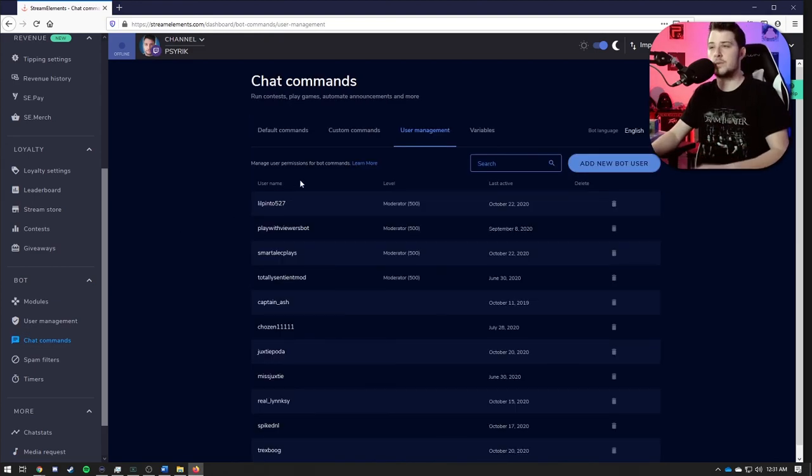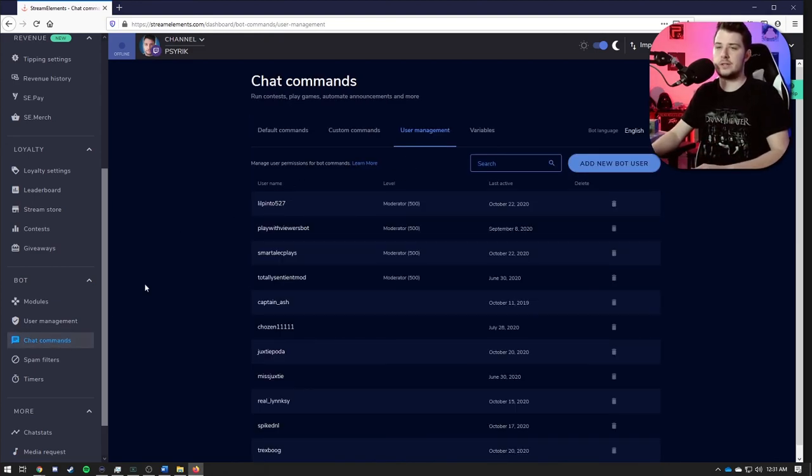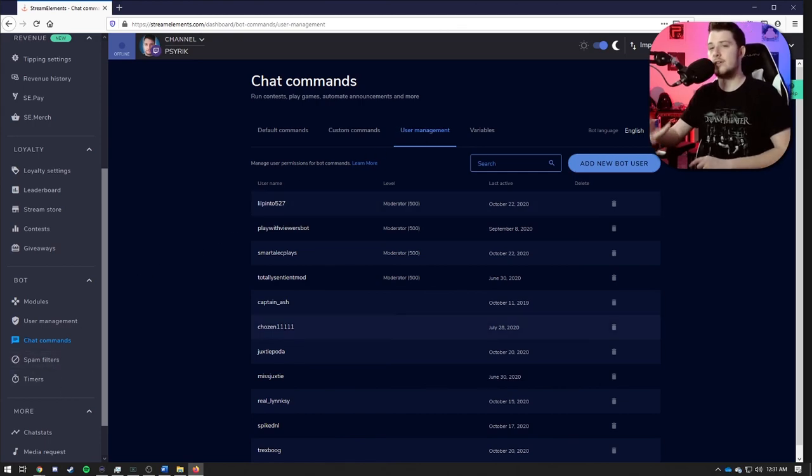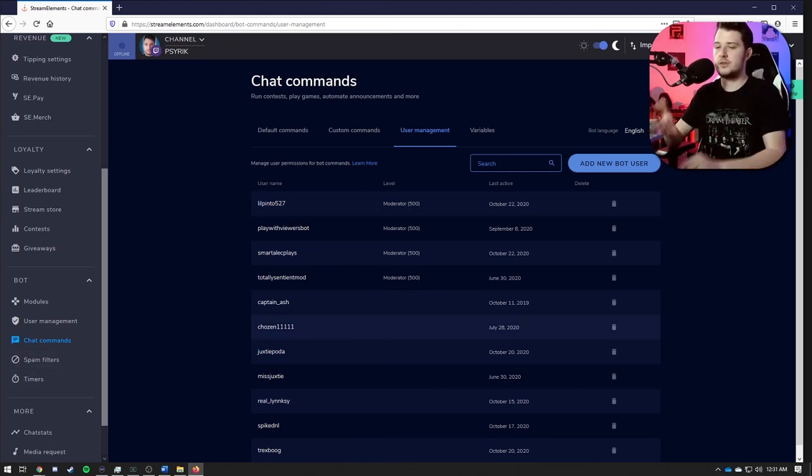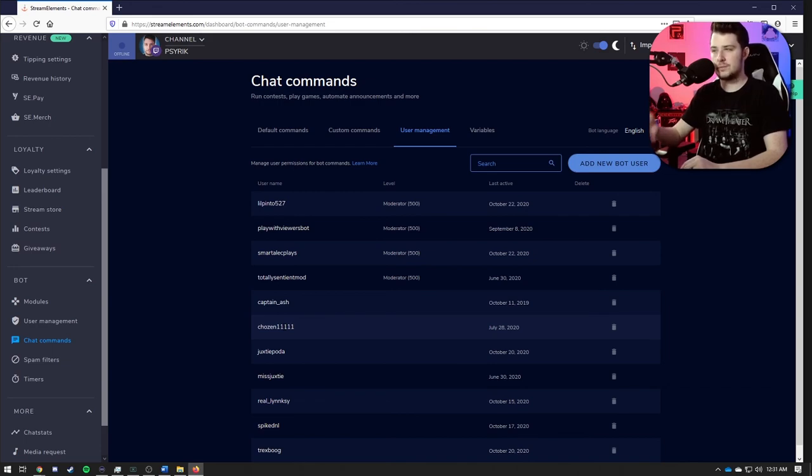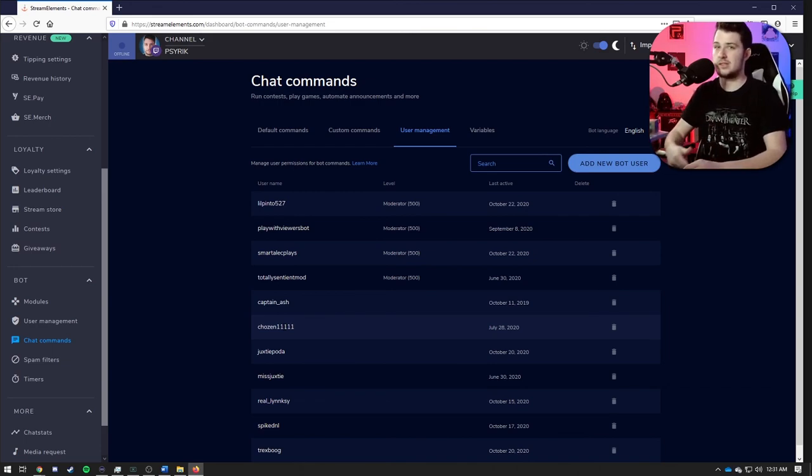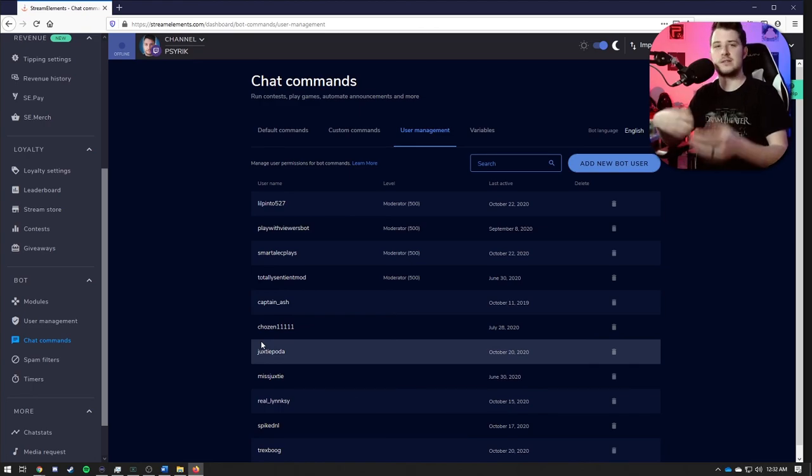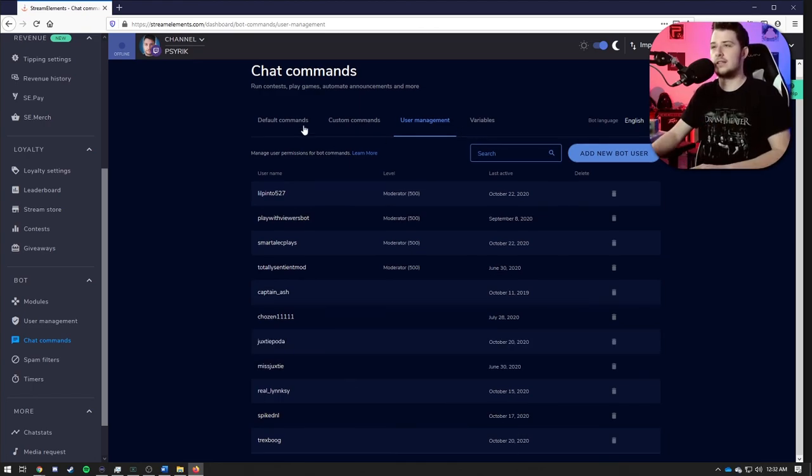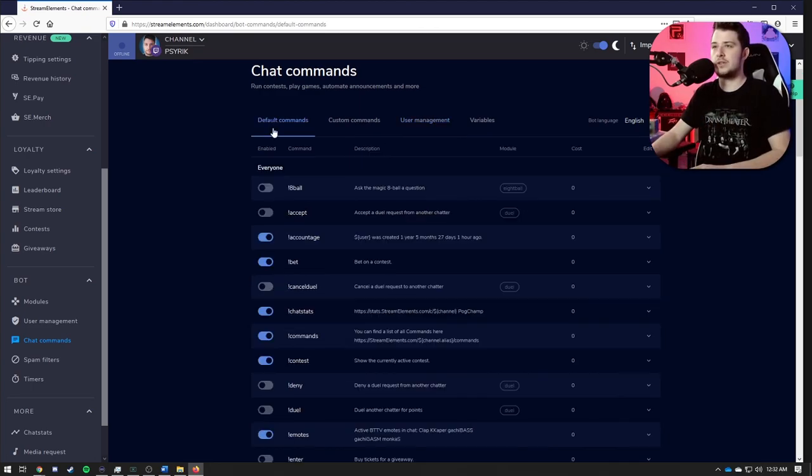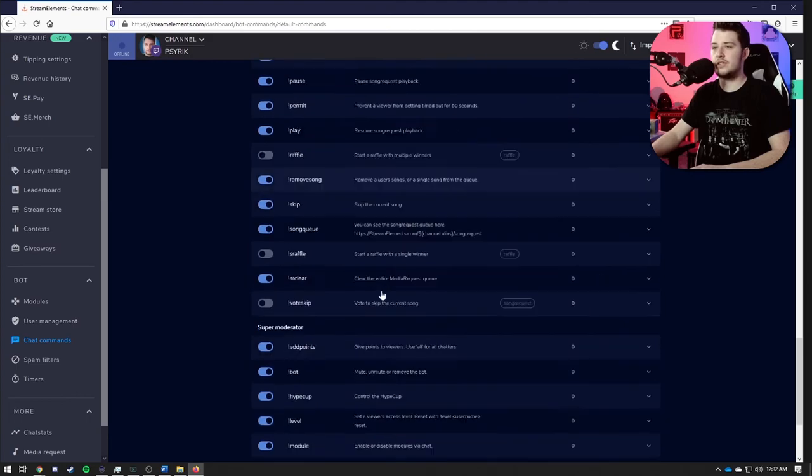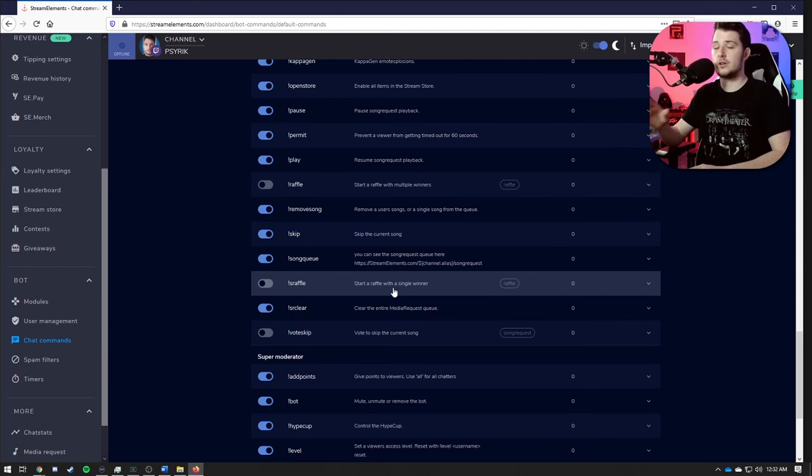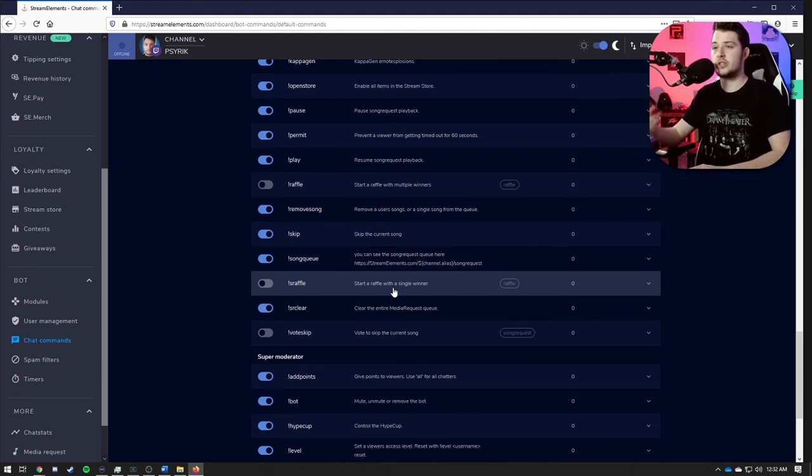Next up we have user management, which is actually under the chat commands page. Here you can set different roles for different users. You can do this straight through Twitch if you want, but if you want to just manage everything through the site, it allows you to. So here you can set VIPs, mods. If you click the tab at the top, you can see a list of all the default commands that are already built into Stream Elements for your stream to use, and you can turn them all either on or off, as well as change the level of who can use them and who can't.